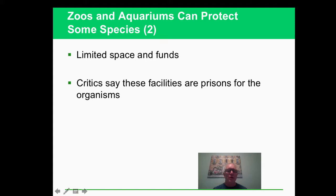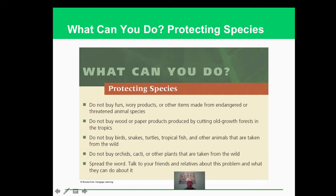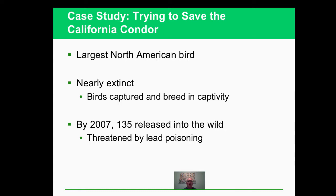There's also controversy about zoos. What can you do personally? Don't buy fur or ivory if they're from an endangered species. Don't buy products without sustainable certification - there's a lot of certification now on paper products and wood products that say they were sustainably harvested. Vote with your pocketbook. Don't buy species taken from the wild. Be educated about what's going on. The condor - we captured and bred them in captivity and released them into the wild, which was pretty effective. Then we found out they were dying in the wild again because of lead poisoning from eating lead pellets from shotguns.